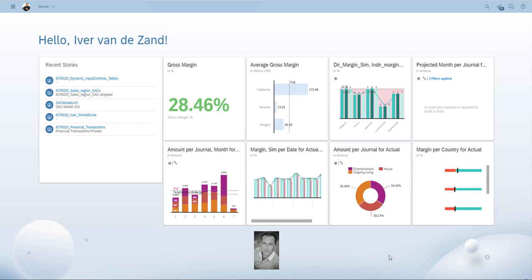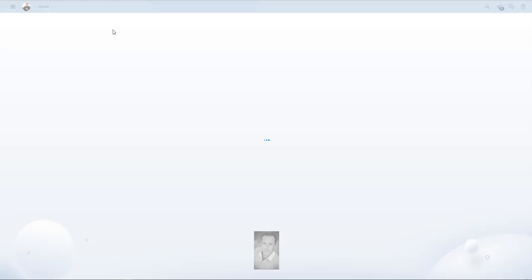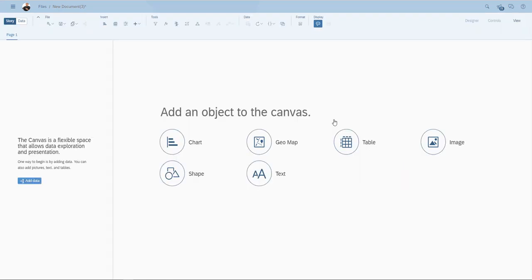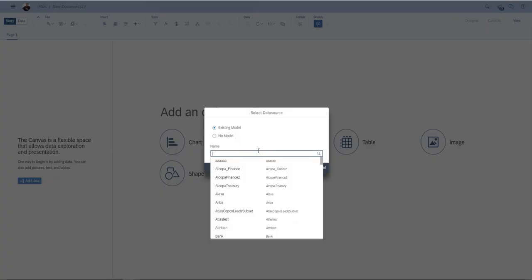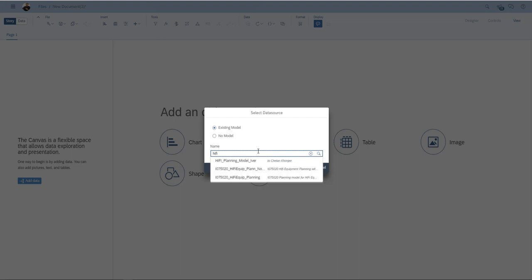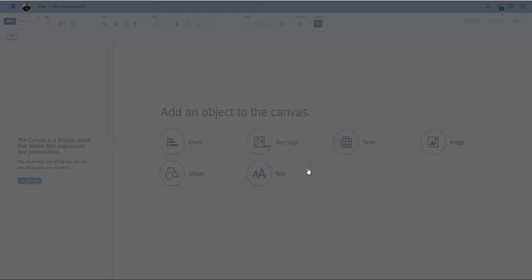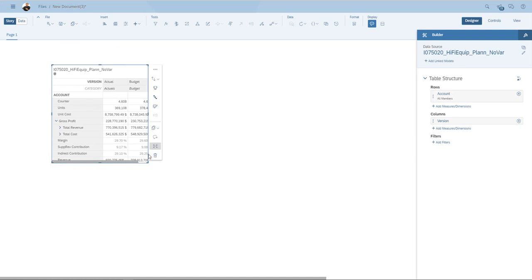Let's have a look how that could work. Over here, I have my SAP Analytics Cloud and I'm going to create a new story. I'm going to select add a canvas page and I'm going to add a table. Analytics Cloud asked me for a model. I'm going to choose a planning model with actuals, budgets and forecasts and a structure that is not too complex.